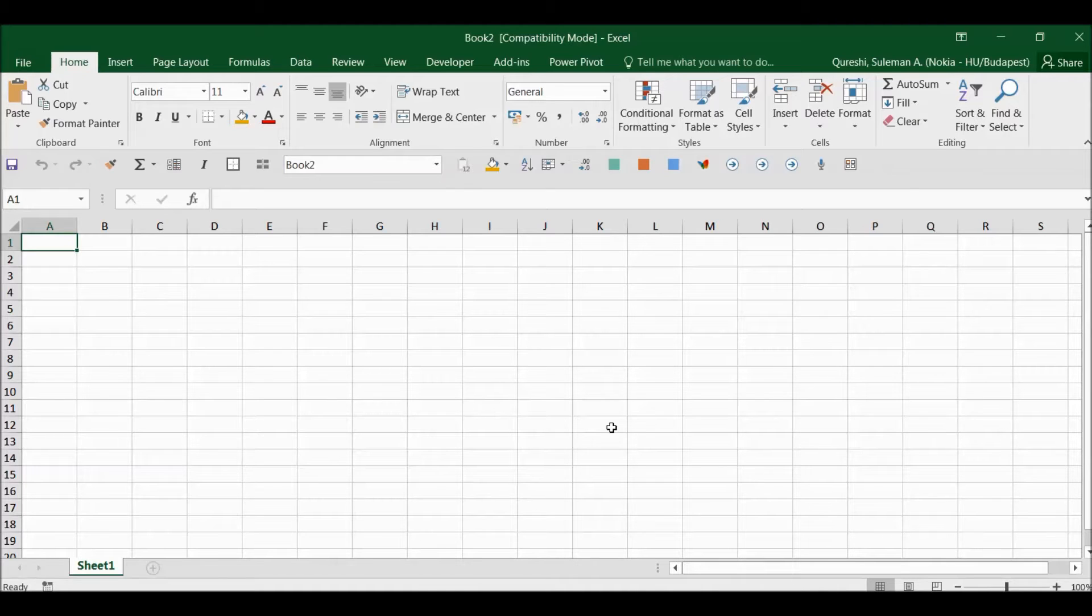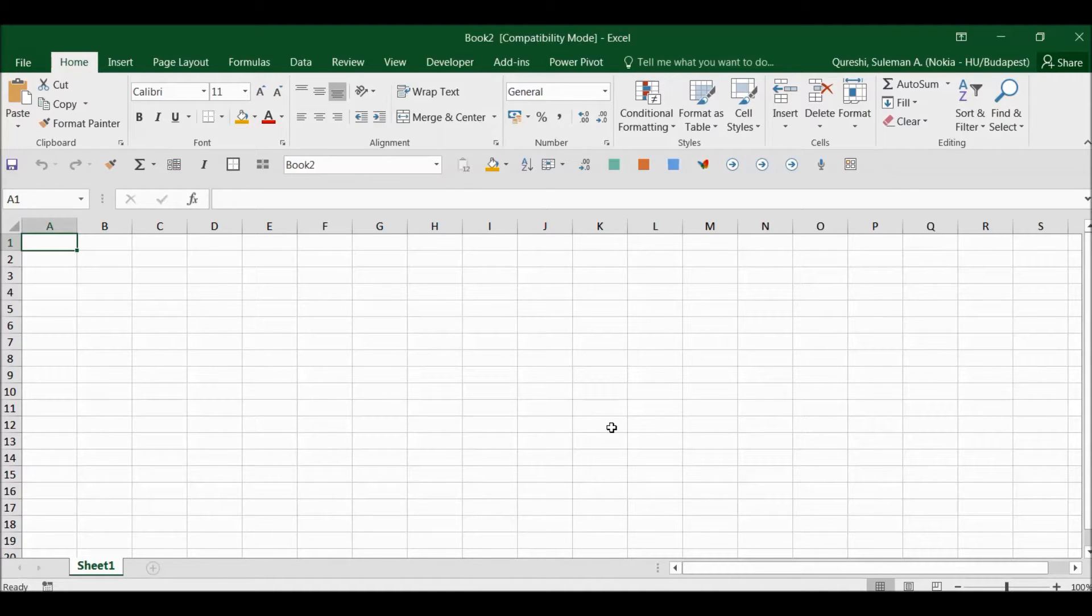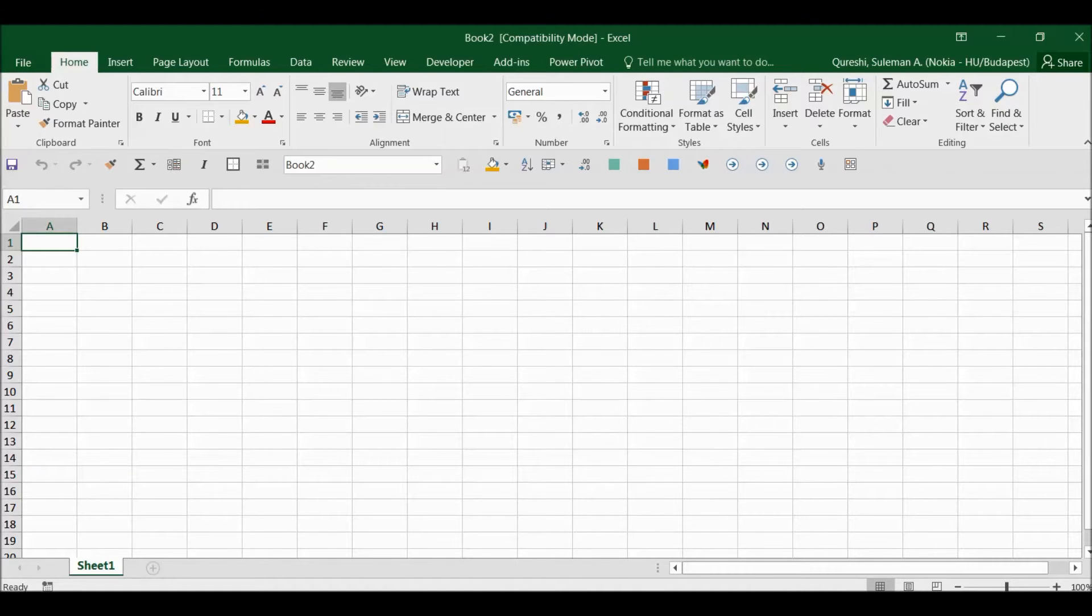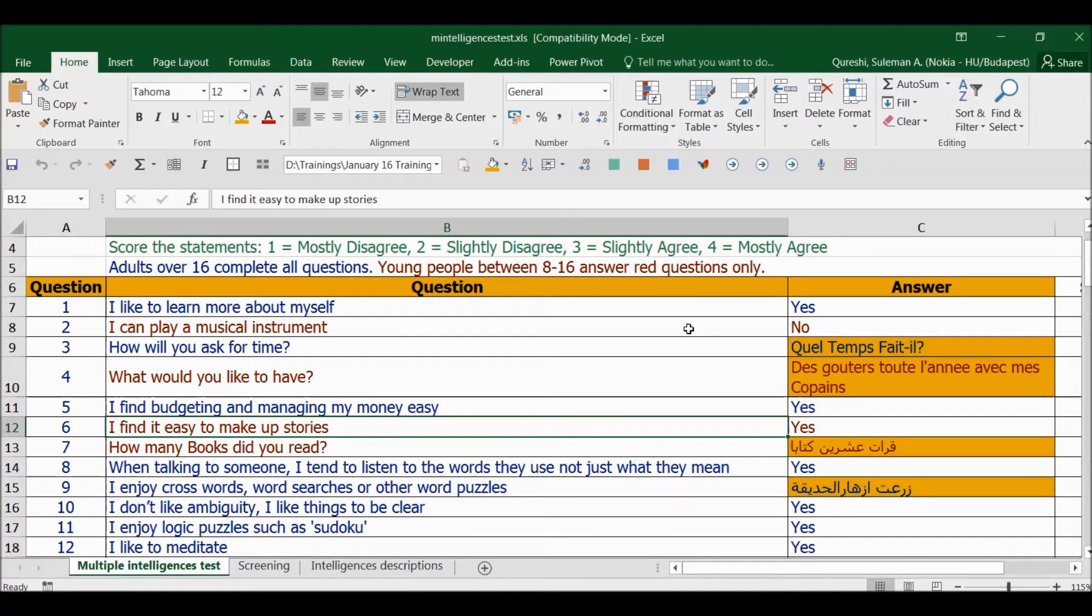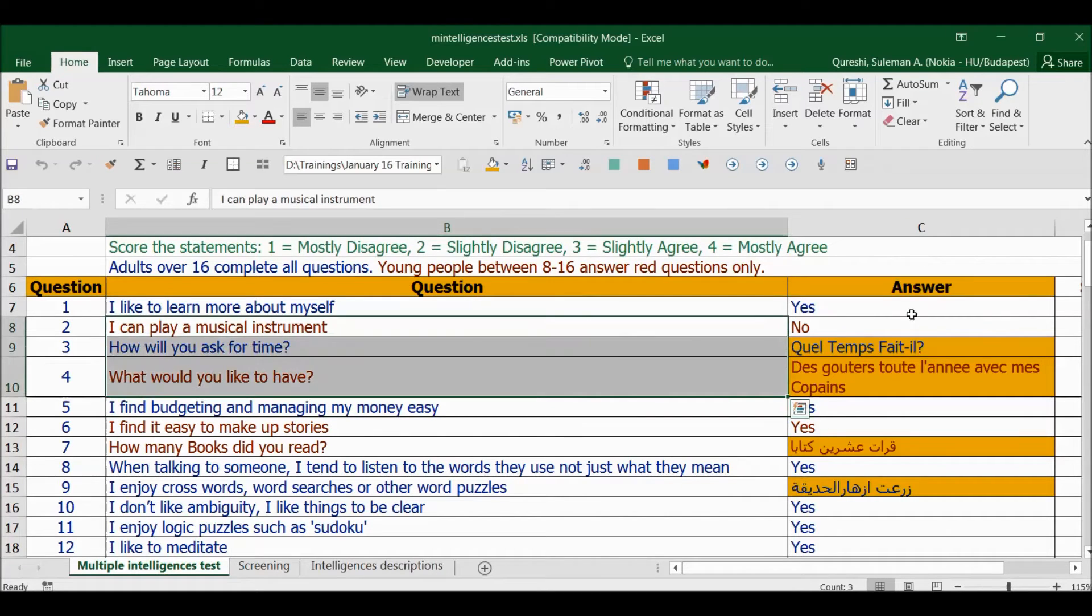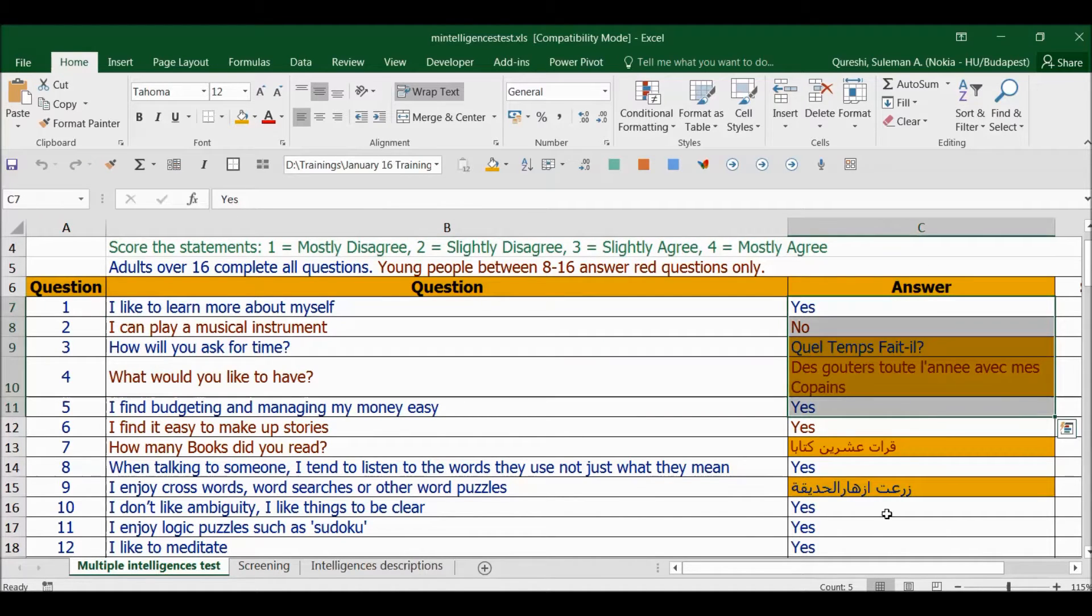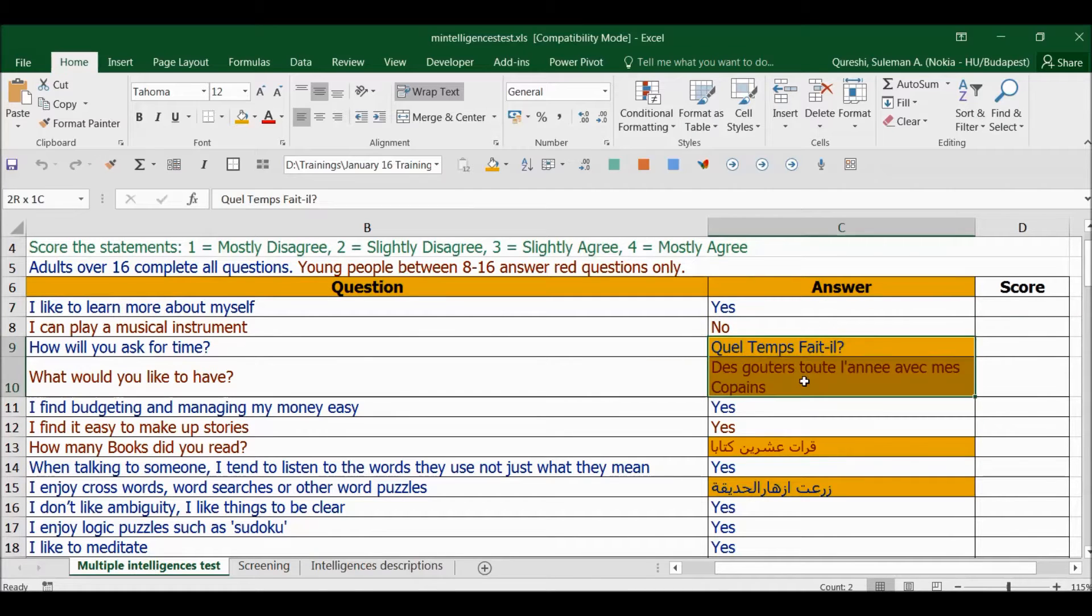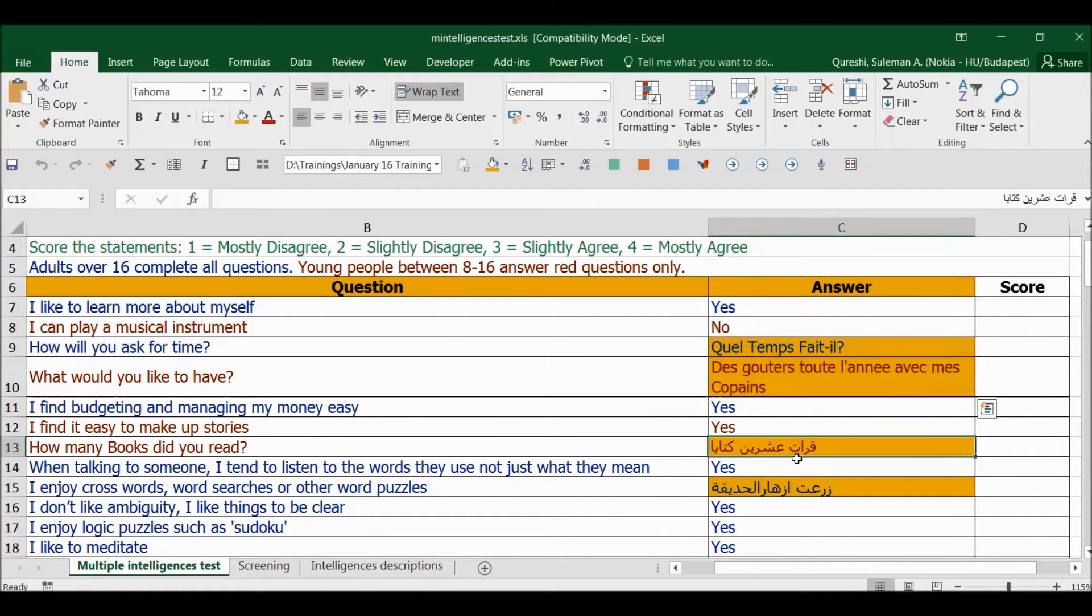Hello guys, we often get some files of data where we have Excel rows or columns with multiple languages information. For example, I will show you here - I have a file where I requested some information from some users, and I got some answers back in some other languages. For example, here I can see some French and Arabic.